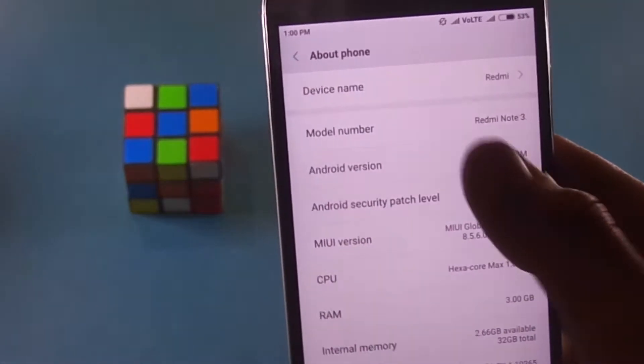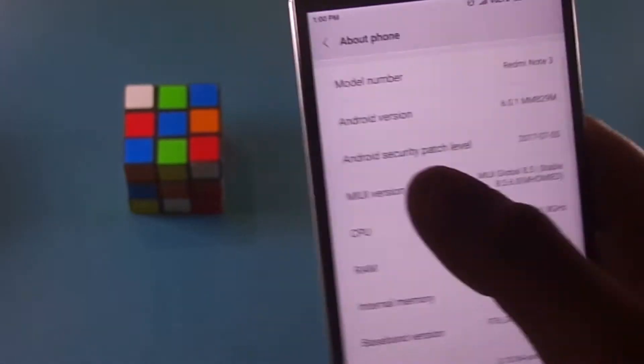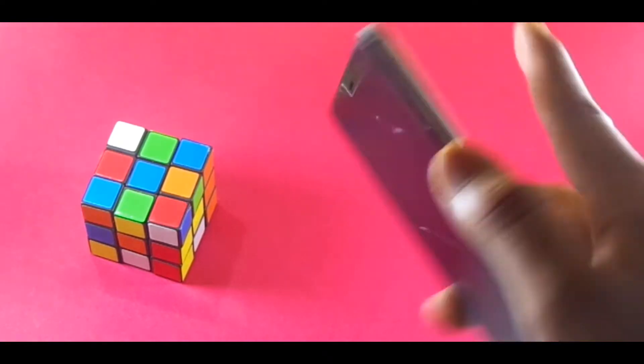So as you can see, it's running on MIUI 8.5.6.0, but sadly the Android security patch level hasn't been updated to the latest version.